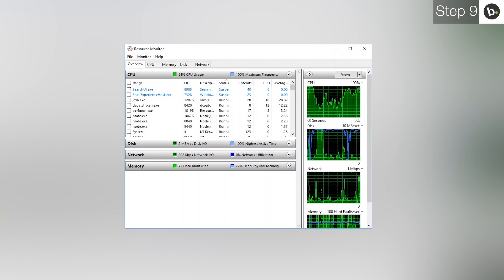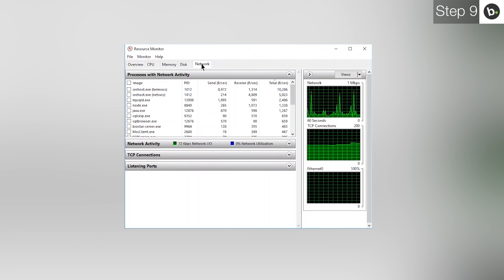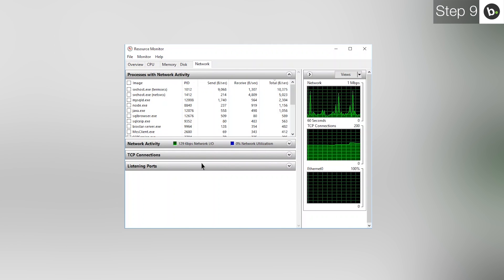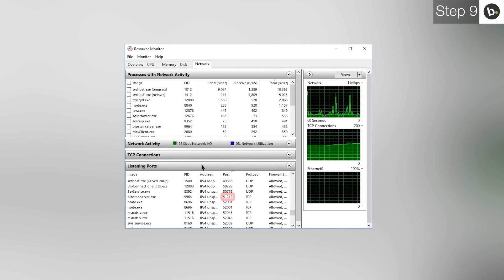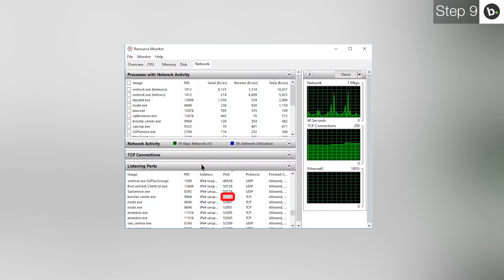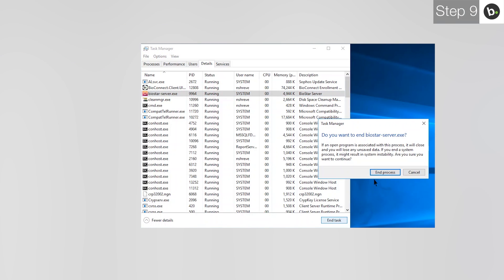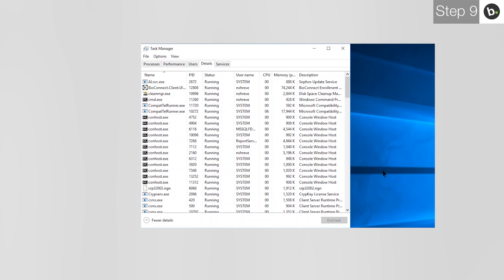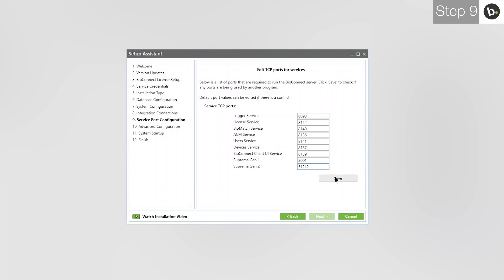To do this, search and open Resource Monitor and click on Network. Open the Listening Port section. Under the Port column, find the port which has a red outline in BioConnect. Take note of the program that is using the port. Next, open Task Manager. Click on the Details tab and find the task with the same name as the program in Resource Monitor. Select it and click End Task. If the program returns immediately, stop its services under the Services tab. Now, when you retype the port, there should be no red box. Make sure that the program you closed isn't running whenever you are using BioConnect or there will be a port conflict. When you are ready, click Save.